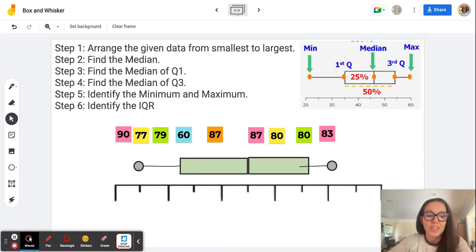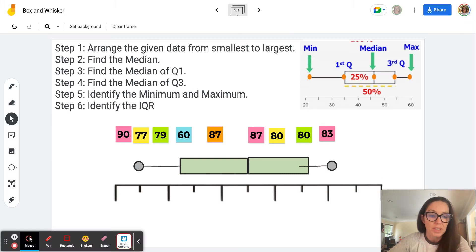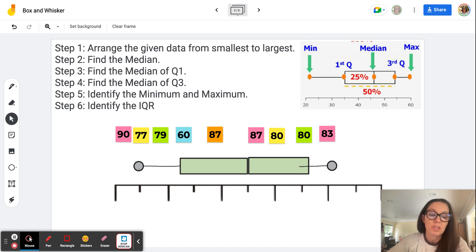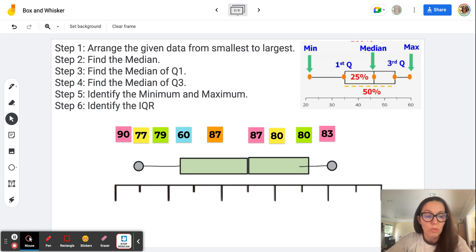Hello, friends out there. It's Dr. Dickinson, and we're going to be talking about box and whisker plots today. It's going to help us with our sixth grade math standard, and it's a useful tool to organize data so that we can understand what our data represents using percentiles.